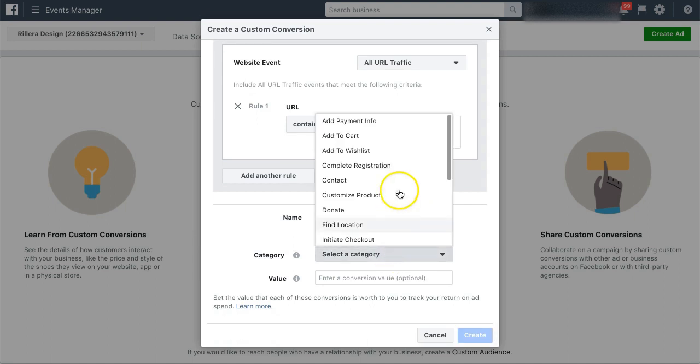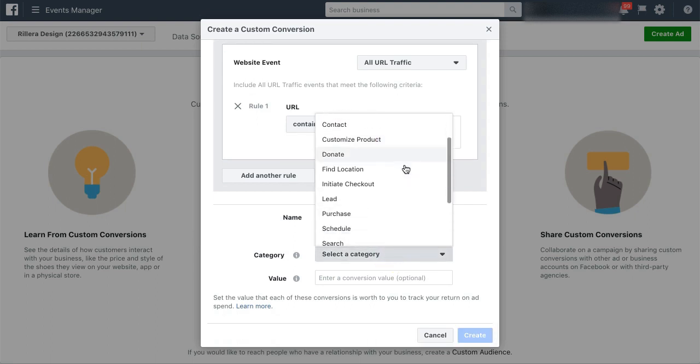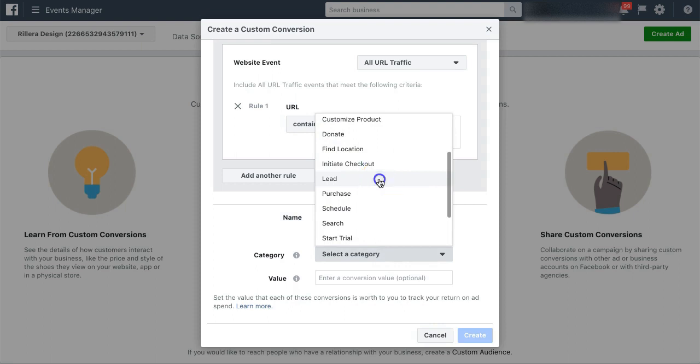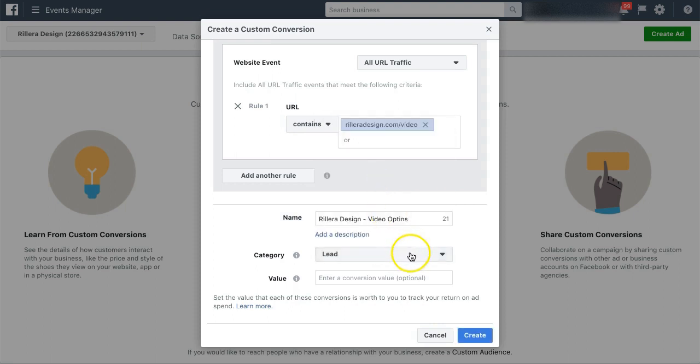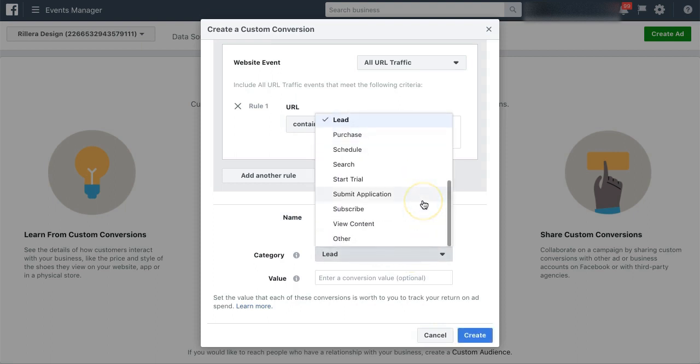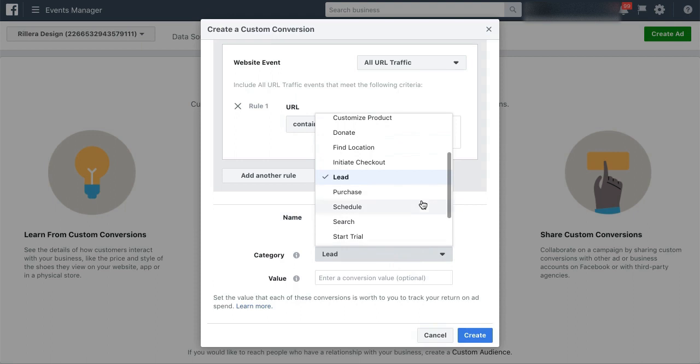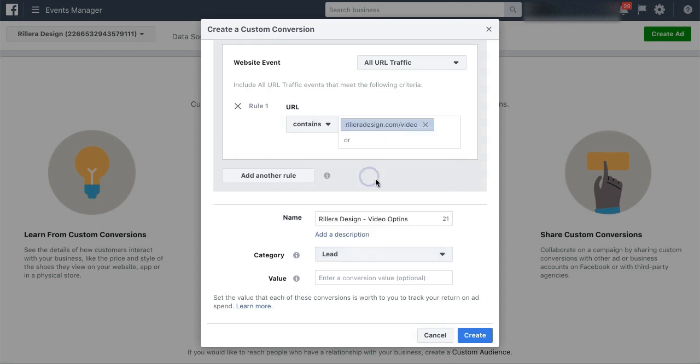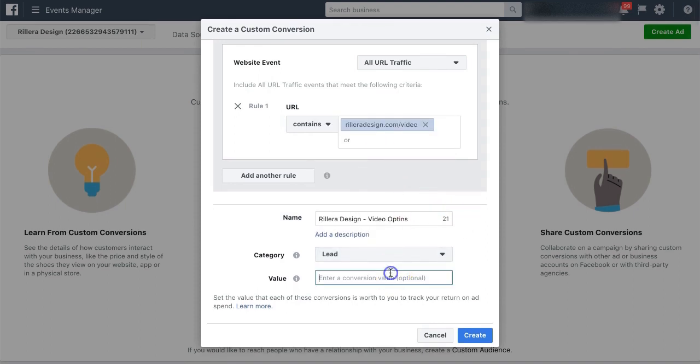And then what I want to do is assign this a category of lead. Now if you're setting up a custom conversion for something else, you can choose your options here. For example, you can choose purchase if you're setting up something for Shopify or anything like that. But again, this is a lead for me, so I'm going to put that there.